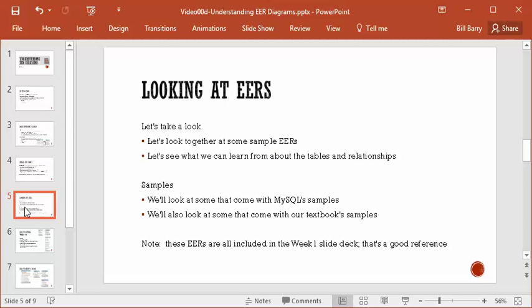We're going to now look at some sample EERs and see if we can figure out some basic things about tables and relationships. Some of the samples come with MySQL — MySQL comes with the Sakila database and the World database — and the author provides some additional samples. We'll start with very simple ones and then go up a little bit.